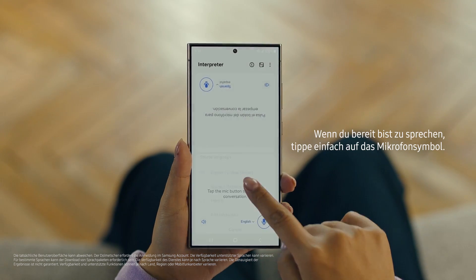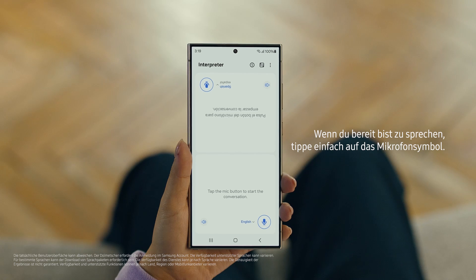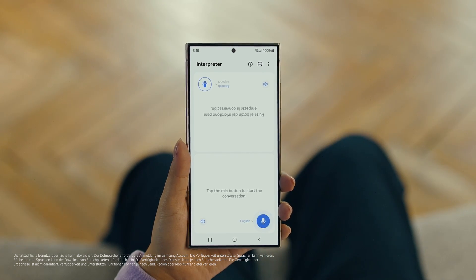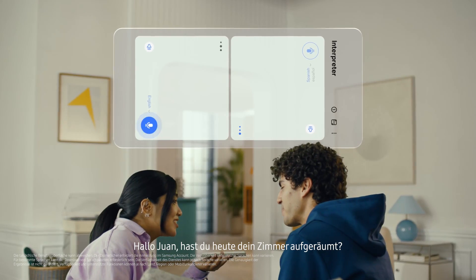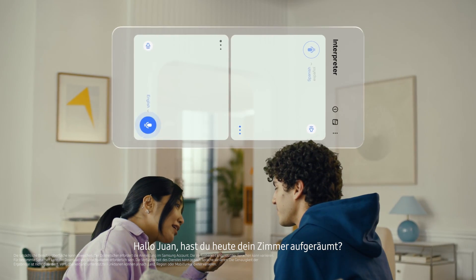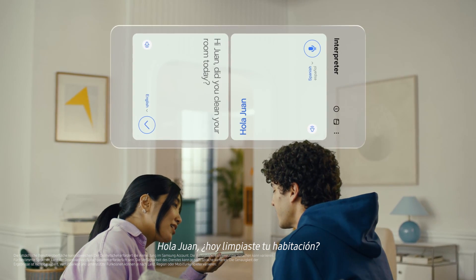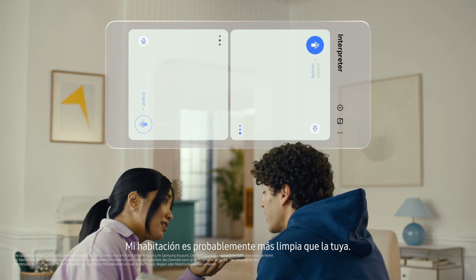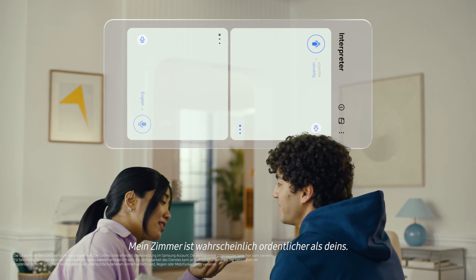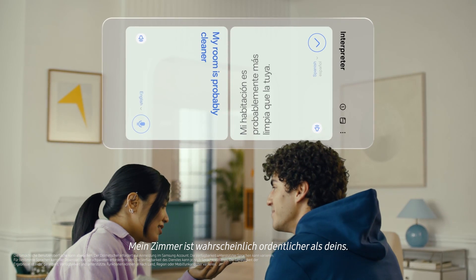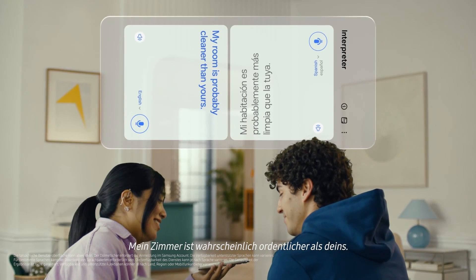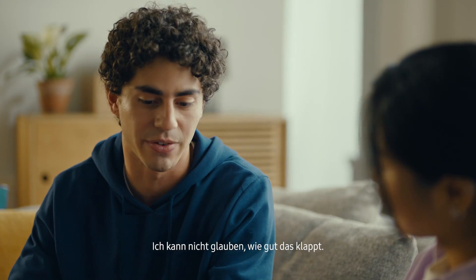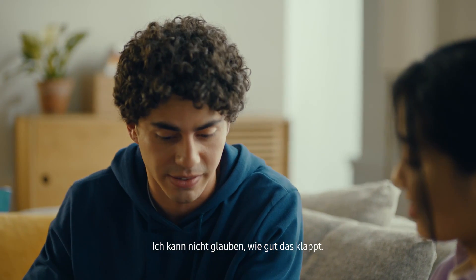We'll set our languages to Spanish and English. When you're ready to talk, just tap the microphone button. Hi Juan, did you clean your room today? Hola, ¿Limpiaste tu habitación hoy? Mi habitación probablemente está más limpia que la tuya. My room is probably cleaner than yours. Okay, I truly doubt that. I can't believe how accurate this is.